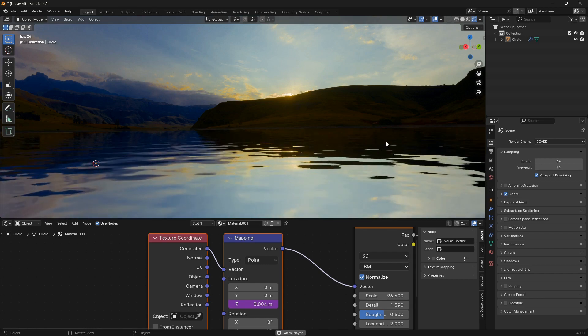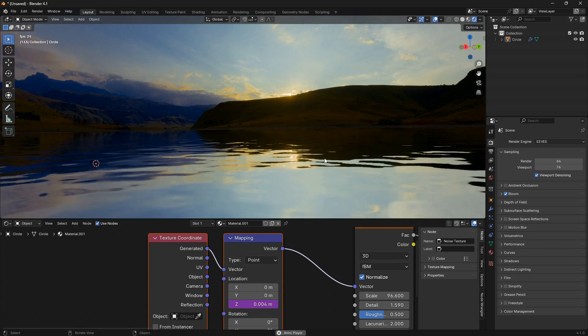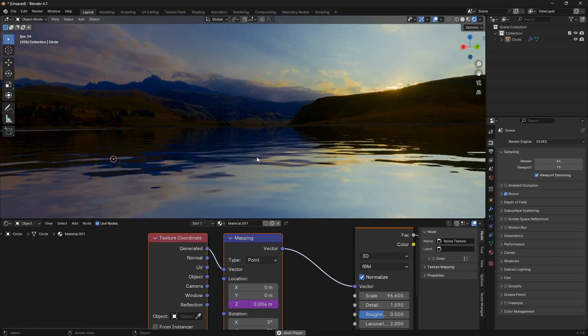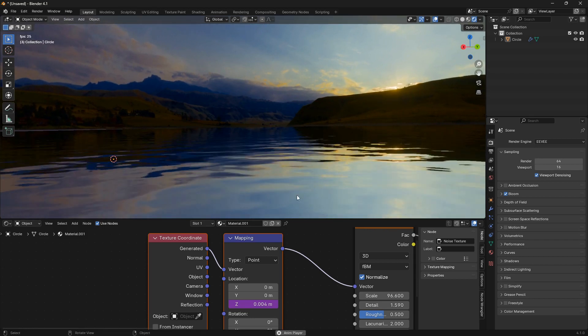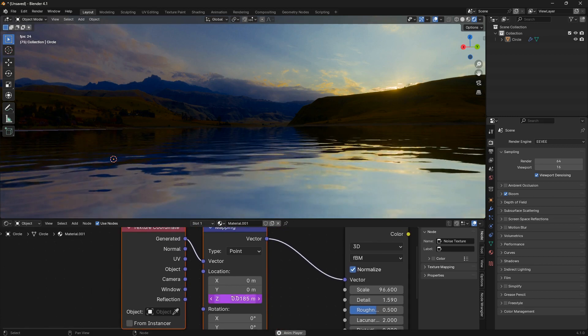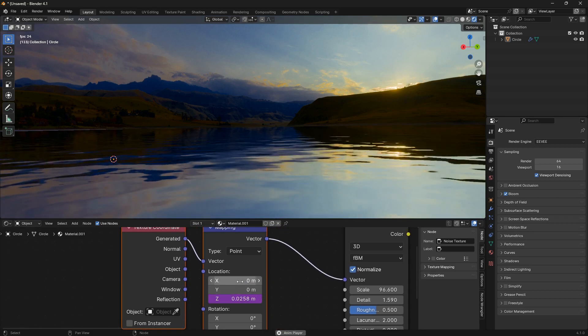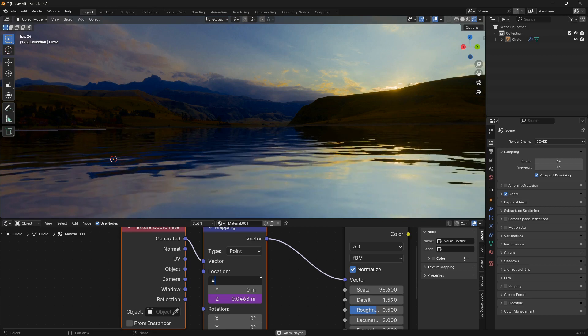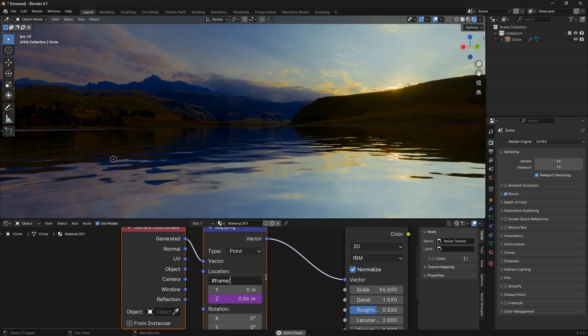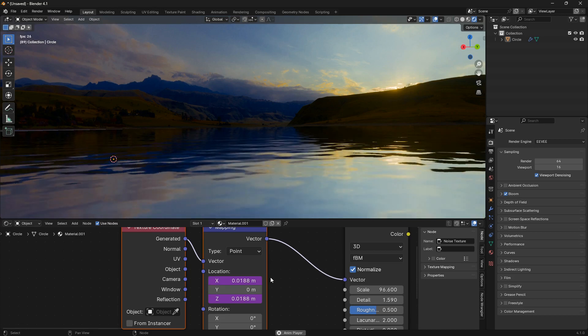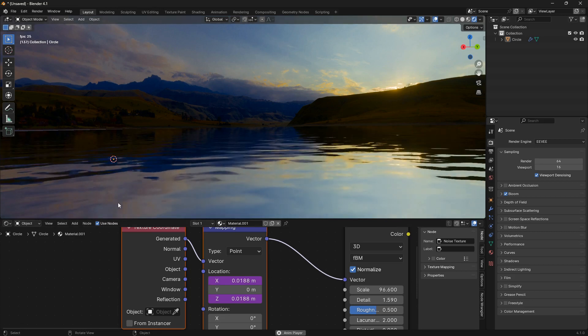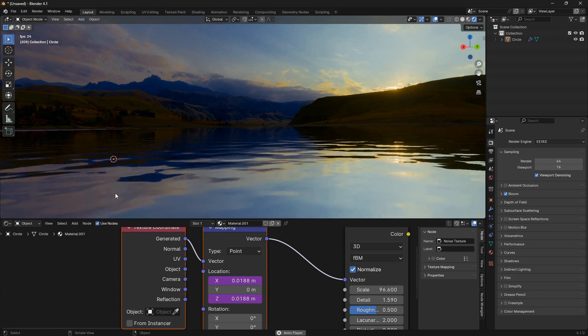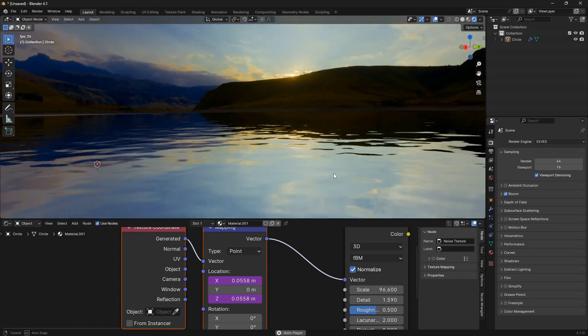To create this illusion of the water that moves in a certain direction, we can just animate this location as well. Let's just go hash and then frame, and then divide it by 4000 and hit Enter. So now these waves here are moving in this direction.